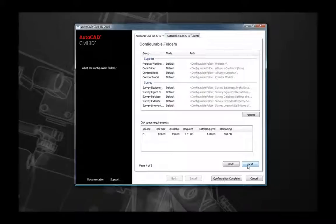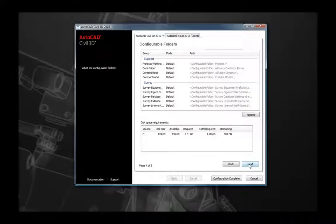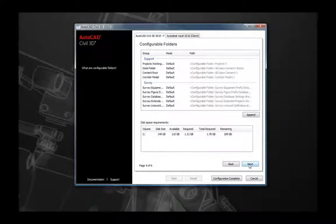The next page is intended to allow you to select some configurable folders specific to AutoCAD Civil 3D. However, unfortunately these configurable folder settings will not be applied to your installation. So rather than setting these up at this point, please skip this page and make these changes in your product after installation.